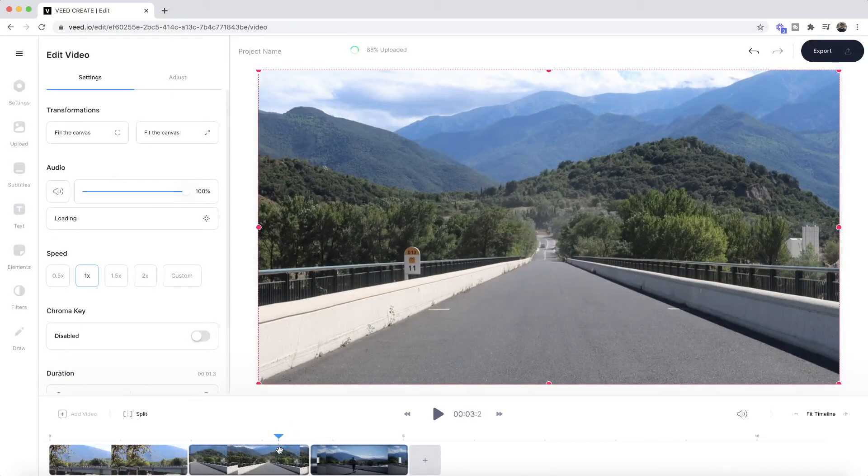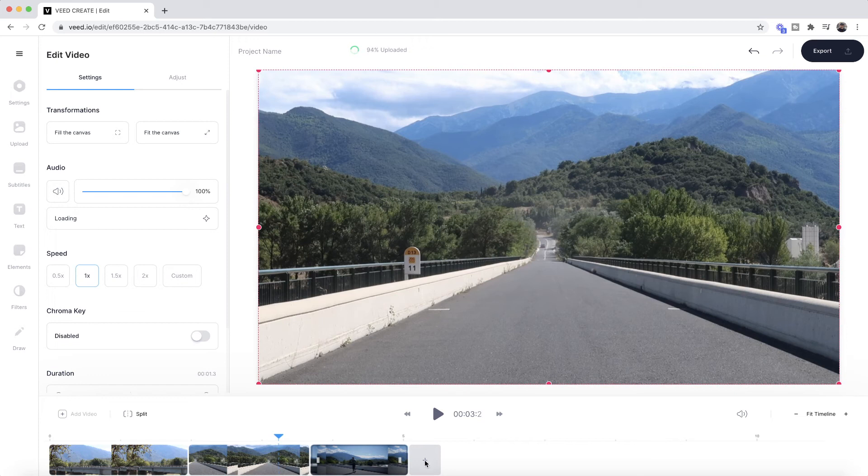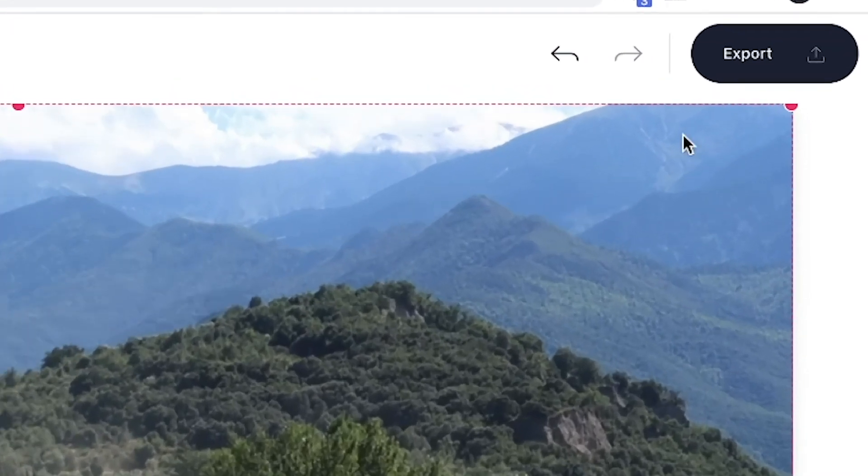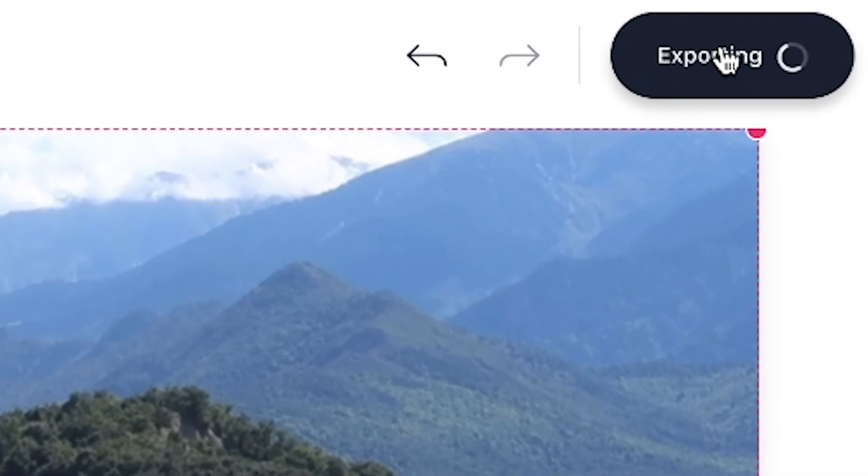You can keep on going through and doing this over and over and you can hit the plus button as many times as you want. However, once you're happy, what I'm going to do is just quickly name my video 'bridge.' Once you're happy, all you have to do is click on the export button.